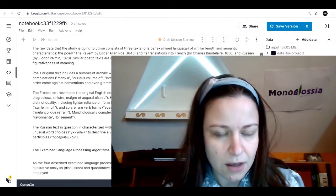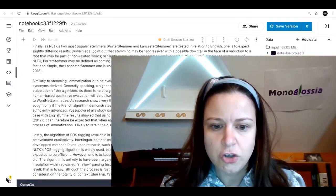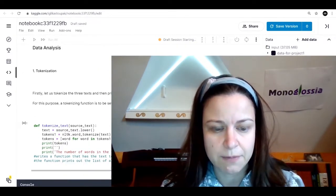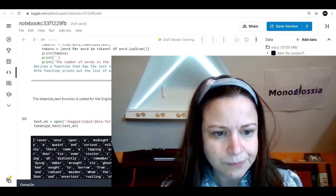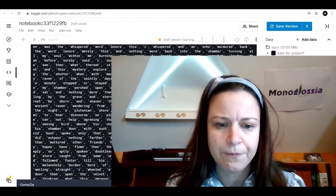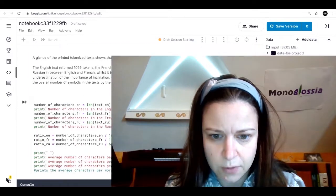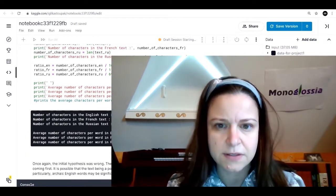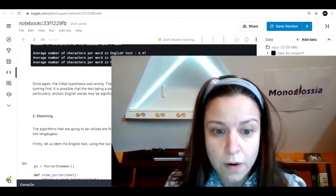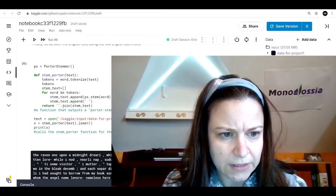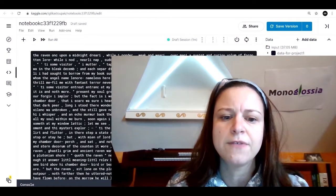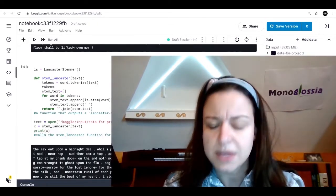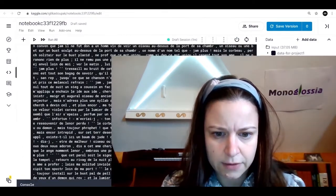Here basically I played with some basic elements of natural language processing, the model NLTK in Python. I used the text of The Raven by Poe and its translations into French and Russian. So I tokenized the text, that is to say I divided it into words in all languages. Then I found the number of characters in each of the versions and then an average number of characters per word in them.